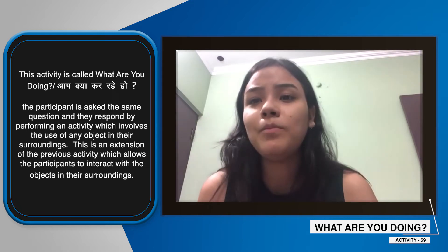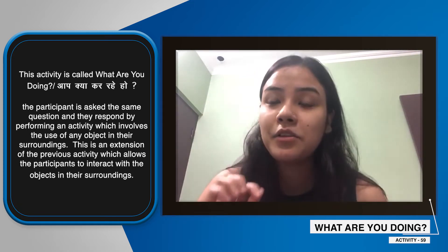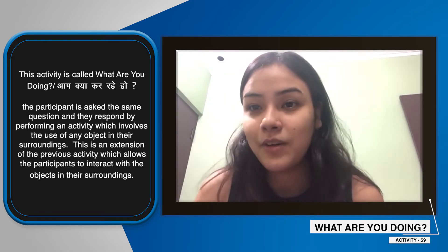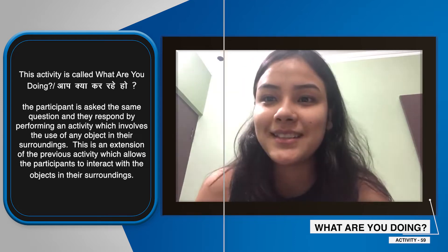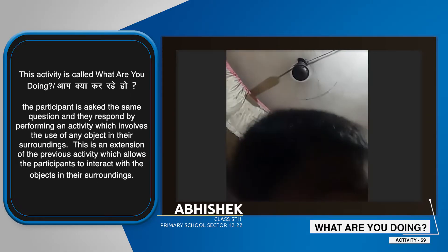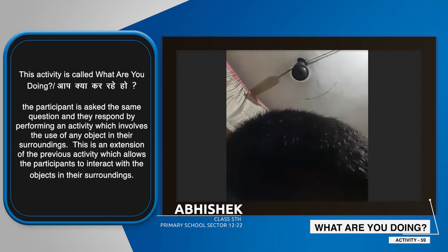Whatever object is used, we can create an activity and share it with each other. What are you doing? I'm wearing a lipstick.